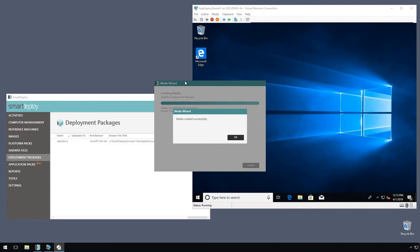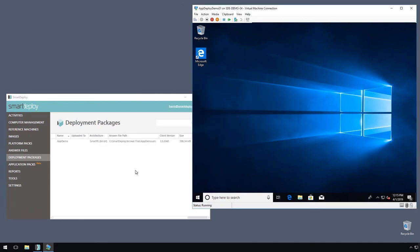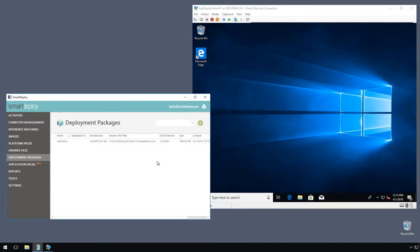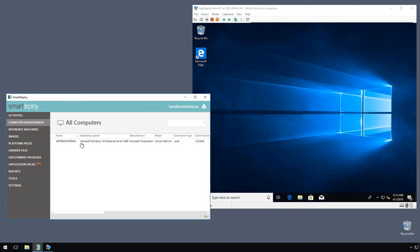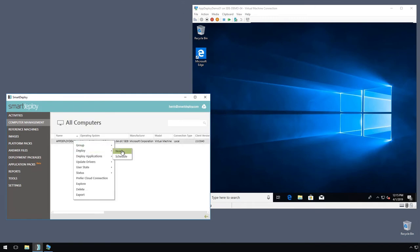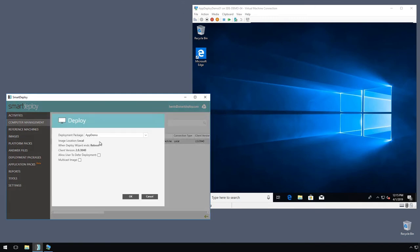All right, we got our deployment package ready to go, so we can kick off a deployment to this VM that's going to use that answer file with the instructions to install those additional apps. So let's see it in action. I'm going to right-click my computer, deploy now. I have my app demo deployment package selected, and I'm going to click OK.